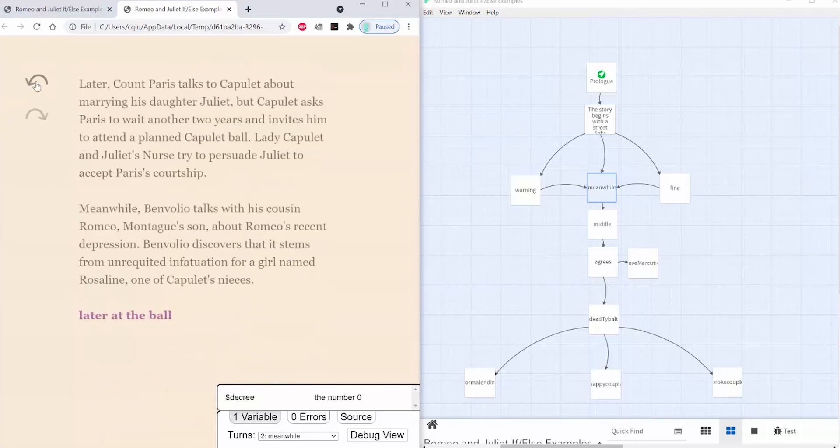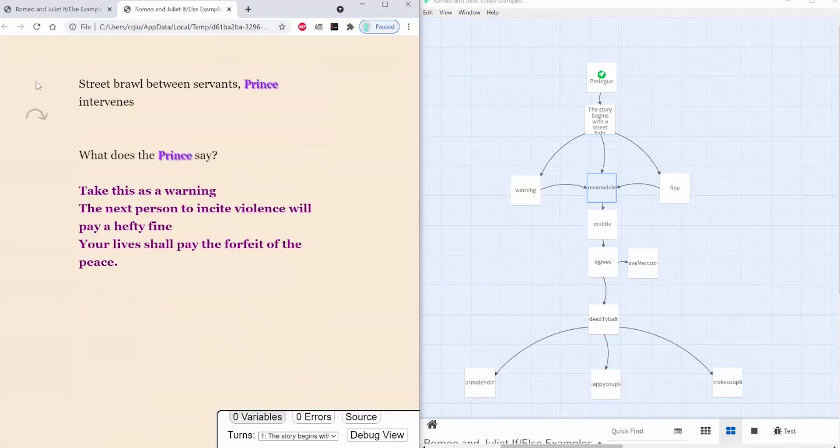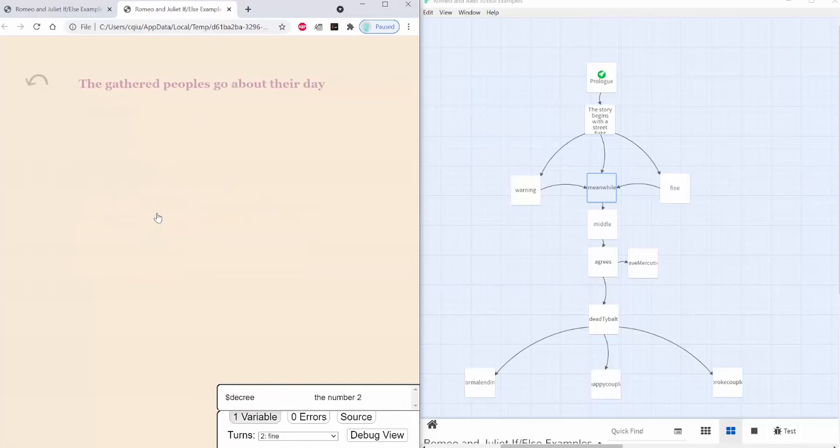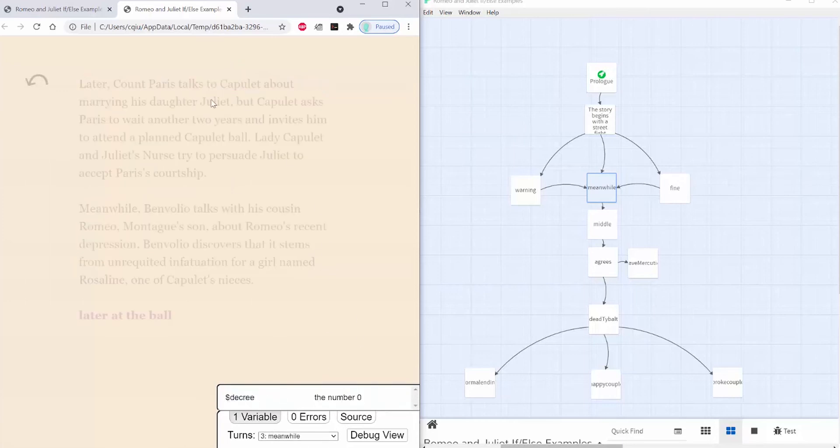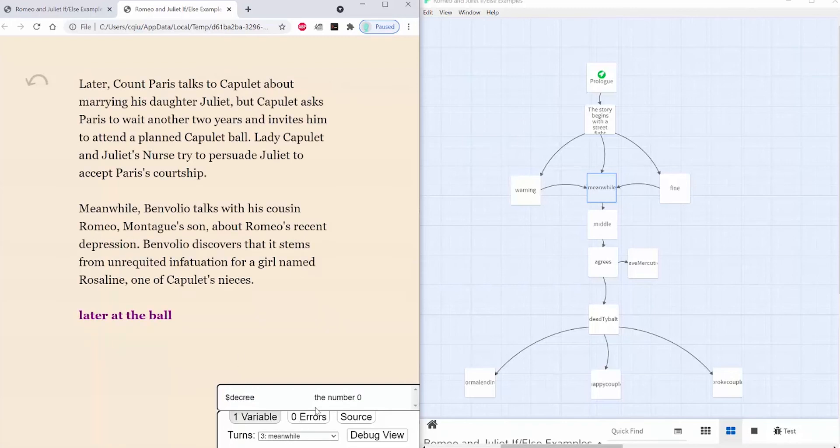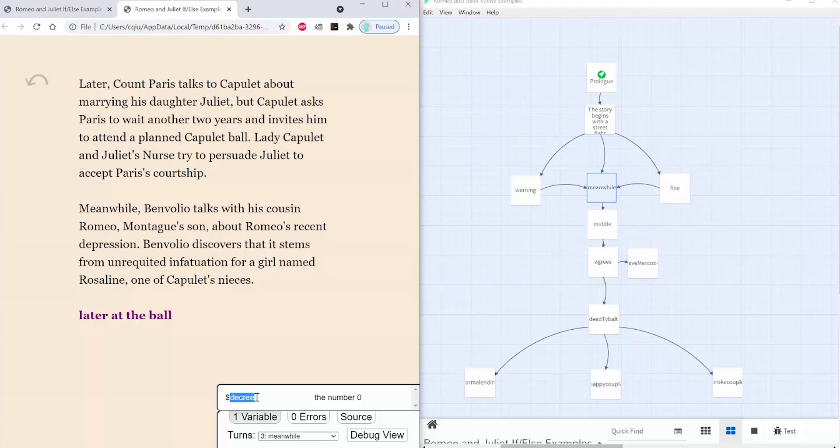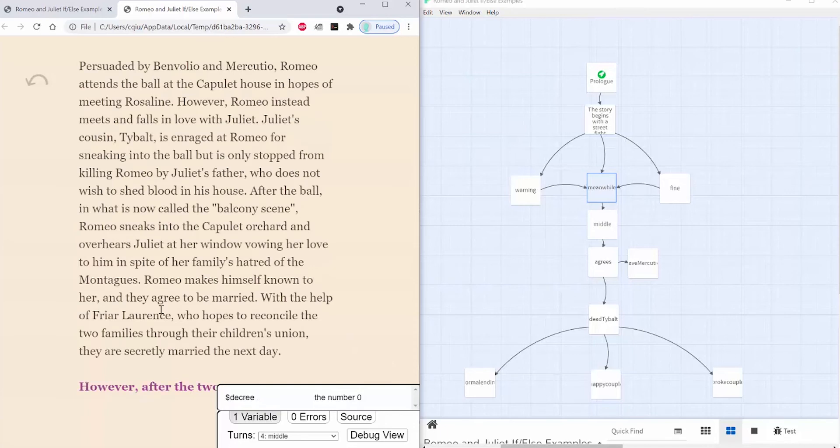But if I go back to this passage, and then I choose the fine passage, you can see that my decree is set to the number 2. But then, now that I'm back in the meanwhile passage, it went from this passage to this passage. The decree set to 0 is in this passage, so it got overridden, and I'll only be able to access the normal ending once again.